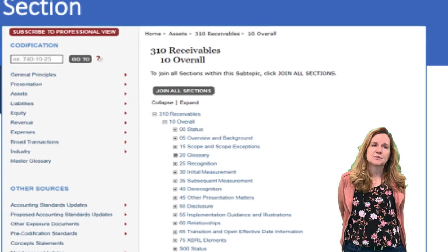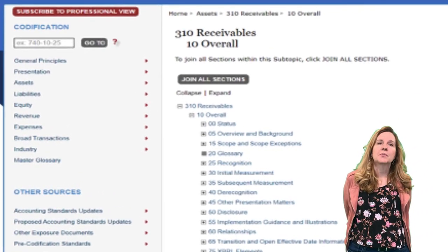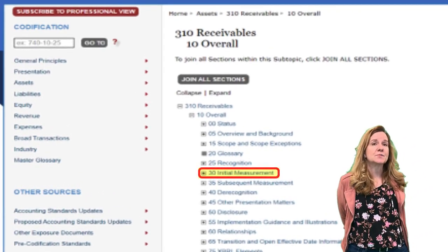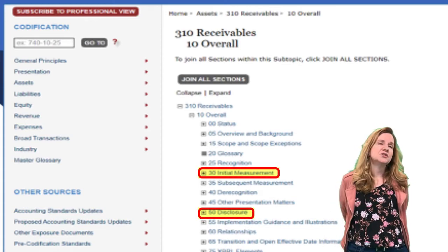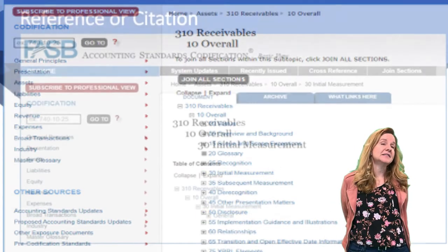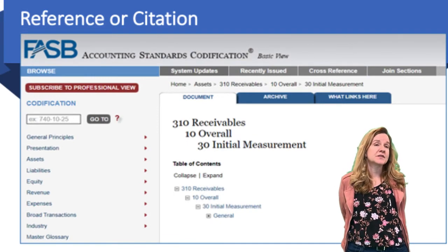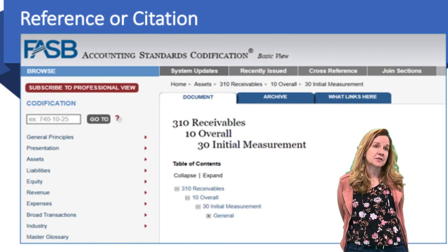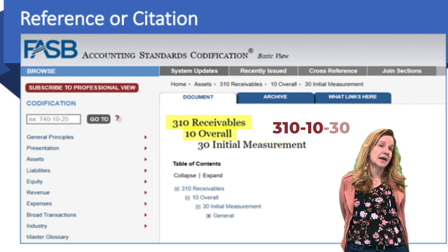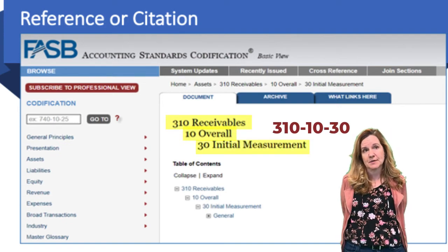In the sections, there are many different things you can go into. Probably the more common areas would be initial measurement and disclosure. Once you've selected a section, you are now at a citation. For example, the citation for receivables, overall, initial measurement is 310-10-30.